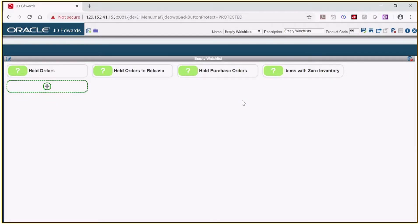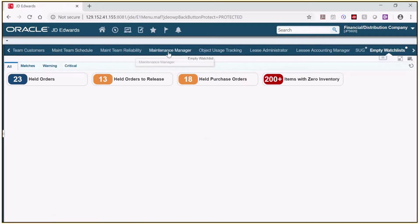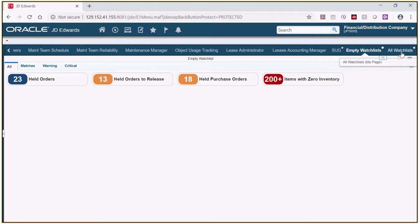Now I'm going to close the page composer so we can take a look at these watchlist panes. This brings us back to the main Enterprise One screen. The composed pages show across the top, and you'll see two new ones at the end: Empty Watchlists and All Watchlists. Let's click on All Watchlists.